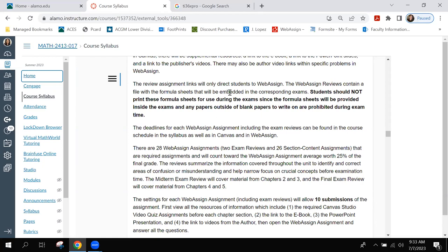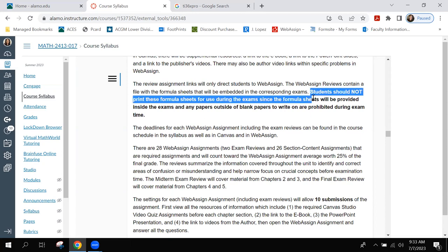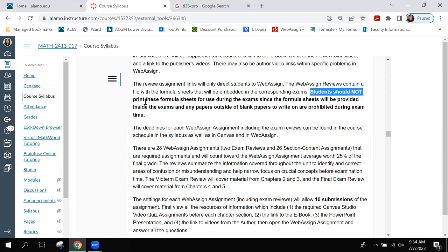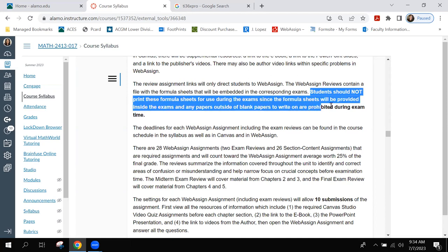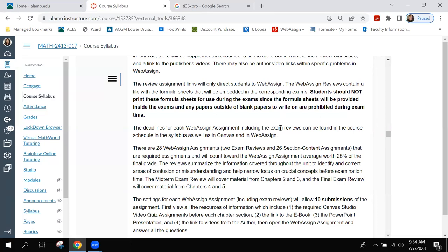However, at the top of the review, it will have the formula sheets that you're able to use during the exams. Students should not bring their own formula sheets because the formulas will be provided inside the exams. Any papers outside of blank papers to write on are prohibited during exam time. The only papers you should have during exams are blank papers — shown to the camera front and back. You're also allowed your TI-36X Pro calculator and writing utensils. Those are the only three things allowed when taking tests or exams.